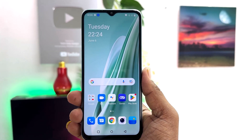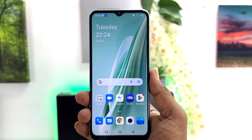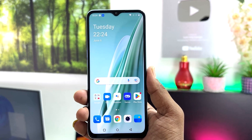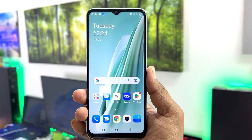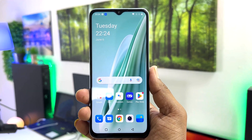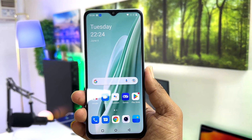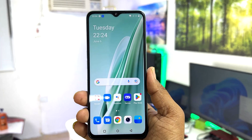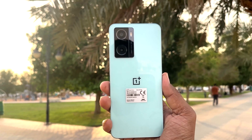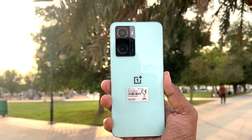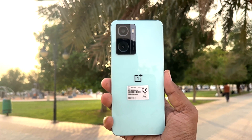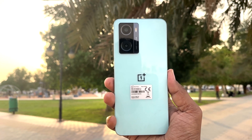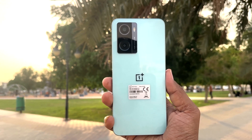Hello and welcome back to my another tutorial. In this tutorial I'm going to share with you how to change lock screen wallpaper in your OnePlus Nord N20 SE. So let's take a look how to do that.